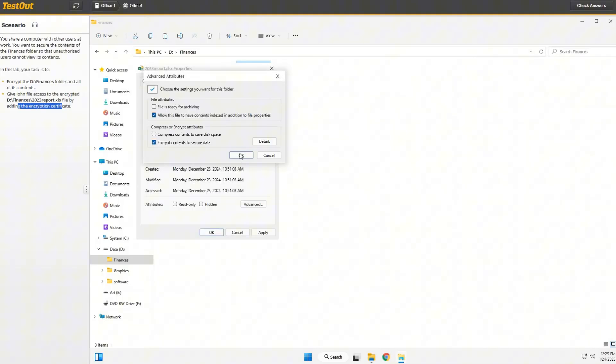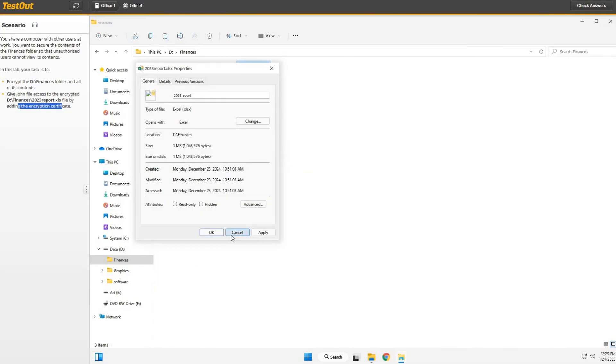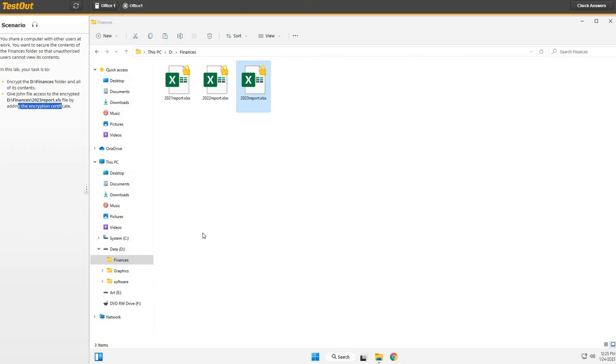And OK, OK, and Apply, and OK. And there we go. Now John has access to the 2023 report XLSX file. And the folder and all the contents are encrypted, and we should be good to go.